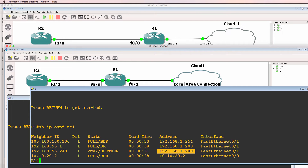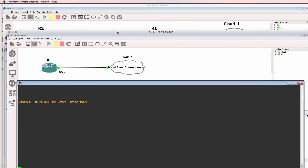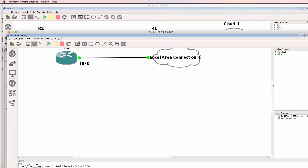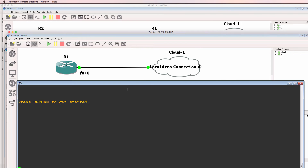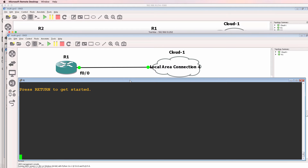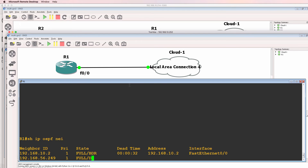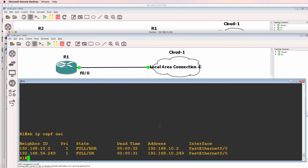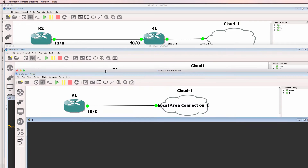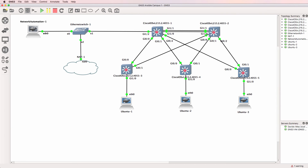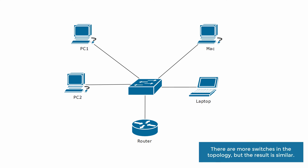Just to make it even more interesting, I've got a third Windows PC with a GNS3 router. In this example, I've only got one GNS3 router, and it's also using a cloud to connect to the physical network. Show IP OSPF neighbor here - notice this router also has OSPF neighbor relationships. So I've got three Windows PCs running GNS3, as well as a Mac running GNS3.